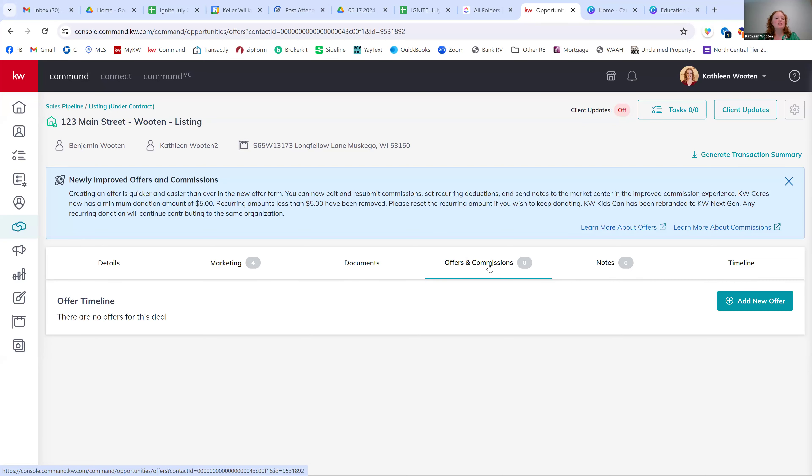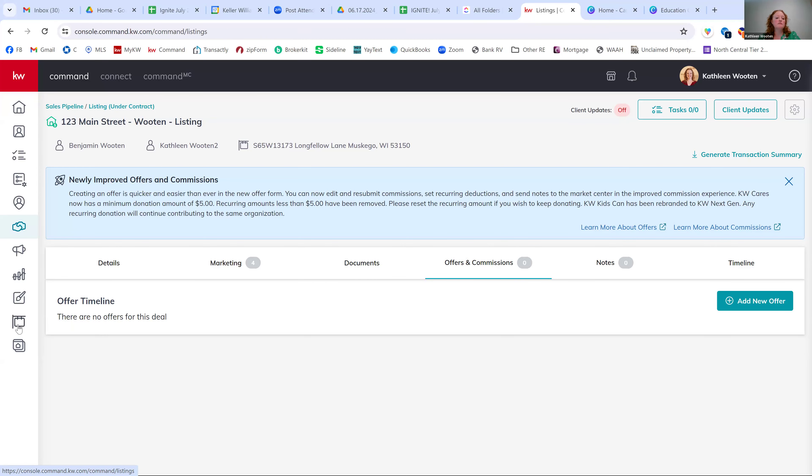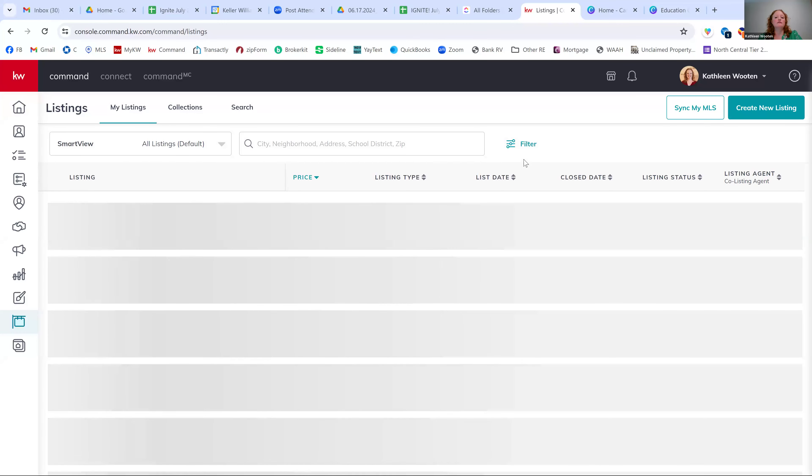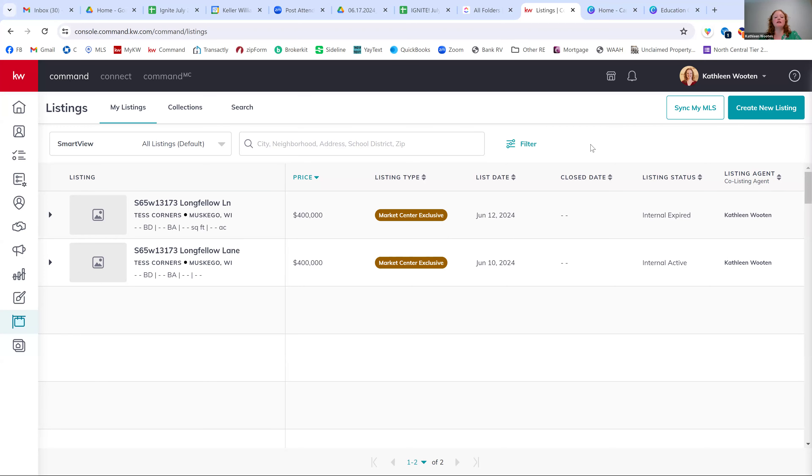So before we start this offer on this opportunity, which is my listing, I'm going to go over here to the left hand side and click on this listings button, which is the second from the bottom. It looks like a listing sign. So you should see all your listings. If you don't, you can use this button that says sync my MLS and sync up your MLS feed. There might be a few little hiccups with that, but I would give it a shot as well. If you're having any trouble, please send me an email so I can help you troubleshoot it.